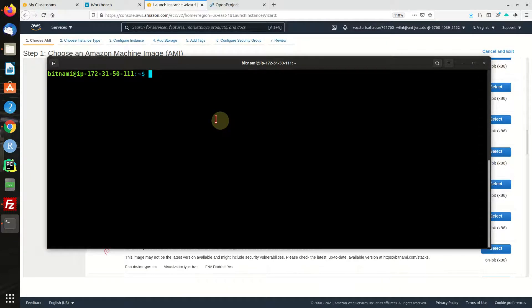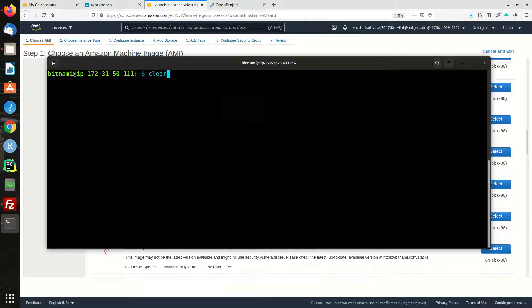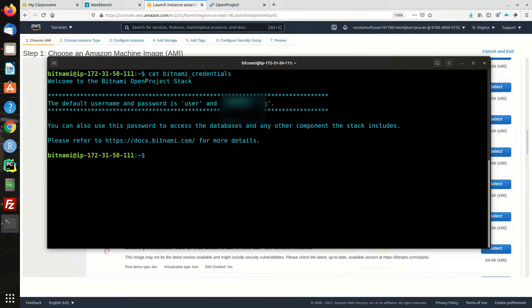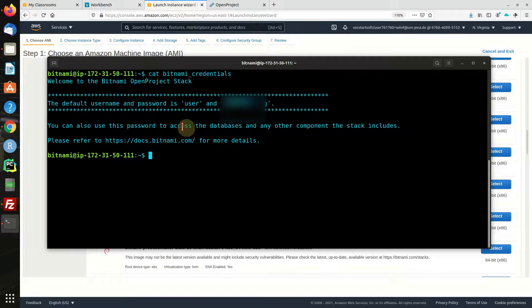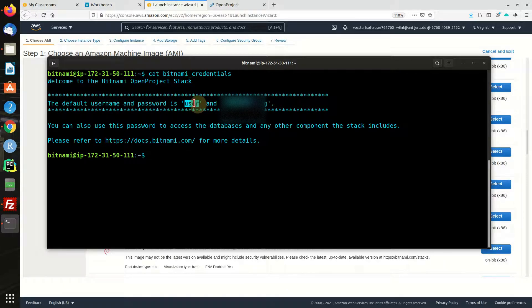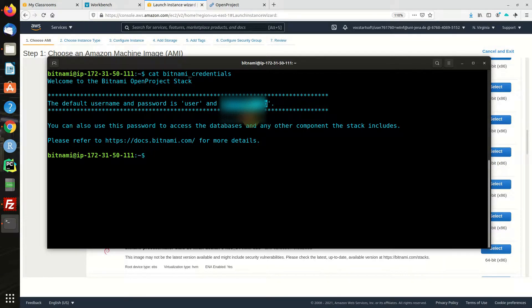All right folks, we're back. I think our machine is now ready and we can check out the credential files. As we can see, the default username is 'user' and this is the password. I'm going to copy that password right away.